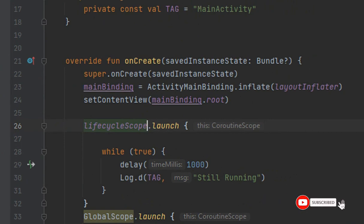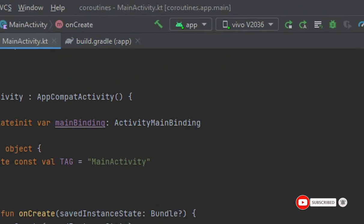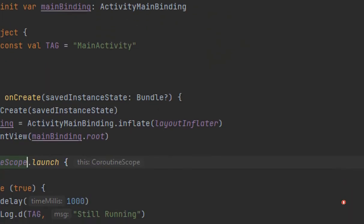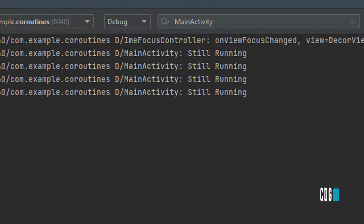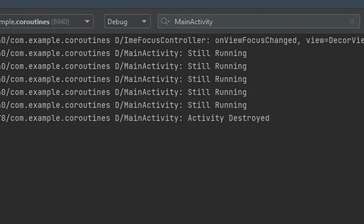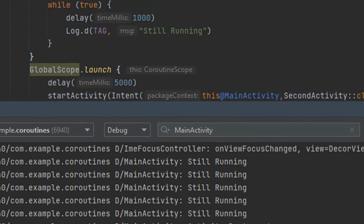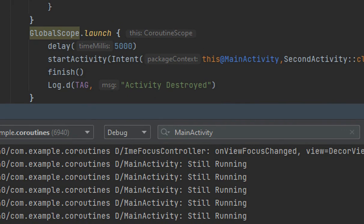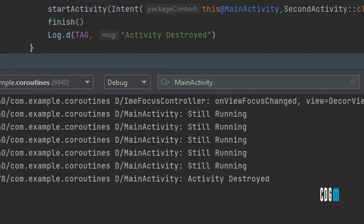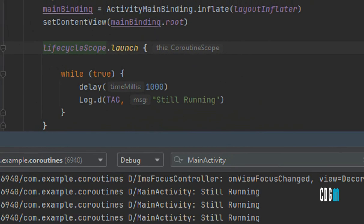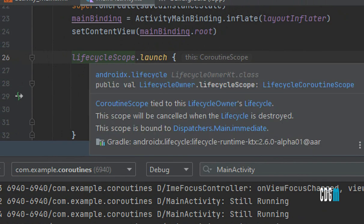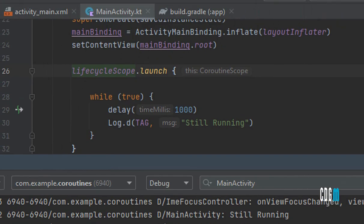To fix this, change globalScope to lifecycleScope. Now when we run the app, it prints the log, and when five seconds pass and the activity is destroyed, it prints 'activity destroyed' and stops running. This is because lifecycleScope is attached to the activity lifecycle, so it is automatically cancelled when the activity is destroyed.